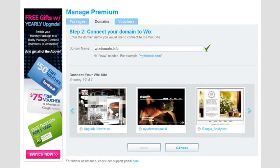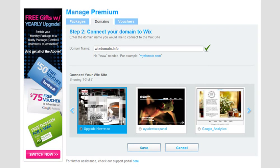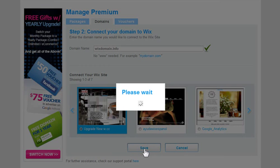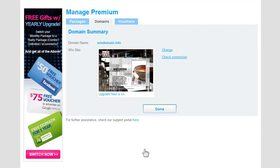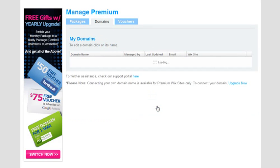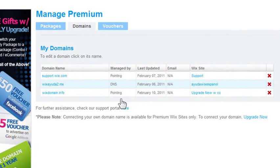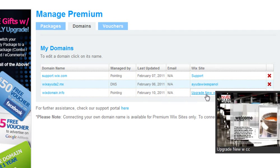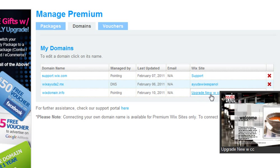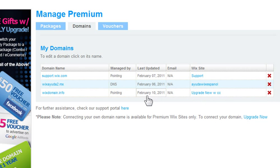Choose the Wix document to connect your domain to, click Save, and then Done. And that's it! You have successfully connected your Network Solutions domain. Please allow 72 hours for the changes to take effect.